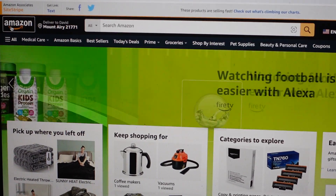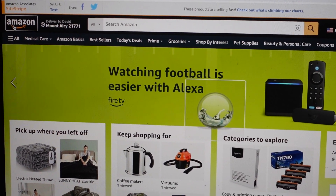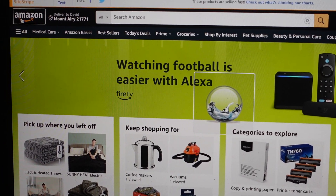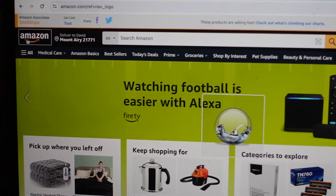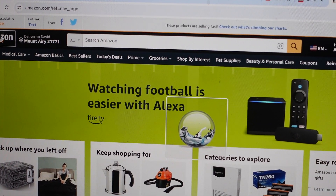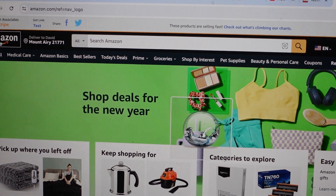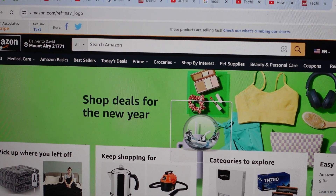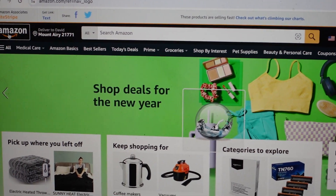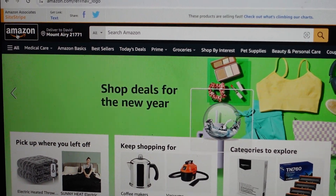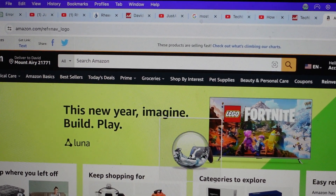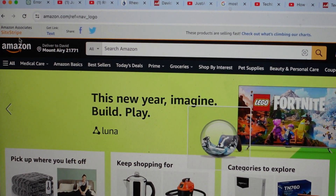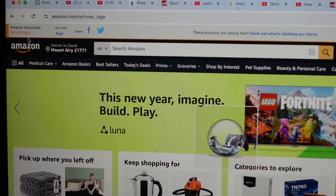Hey everybody, this is a quick video. I'm going to show you how to change your password on Amazon. It's super easy to do. All you're going to do if you want to change your password on Amazon is first of all, obviously, go to Amazon and then log in.